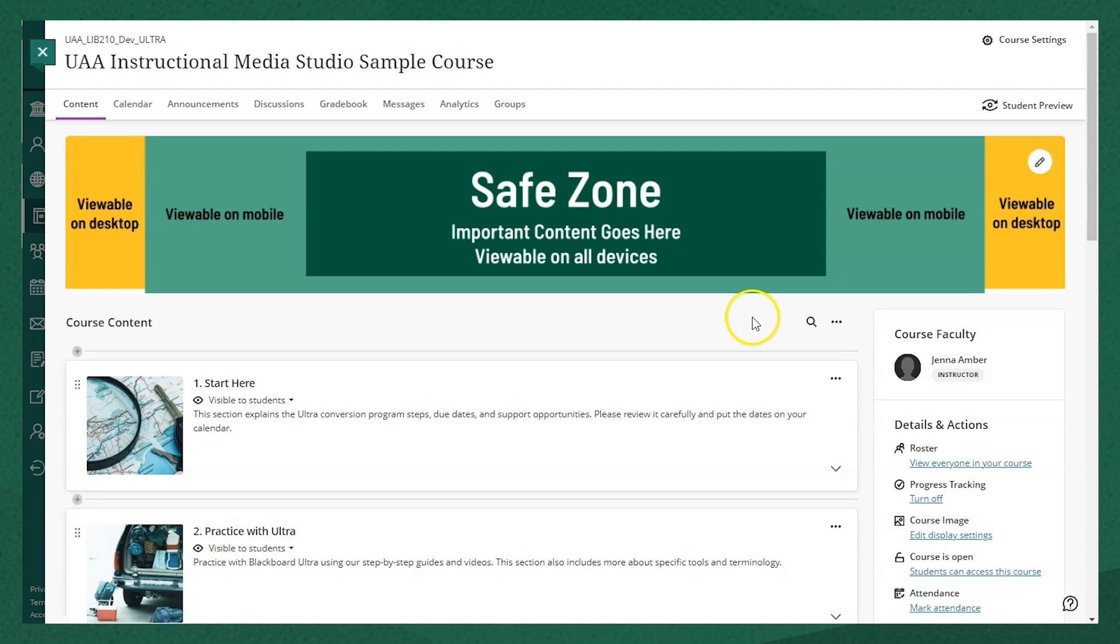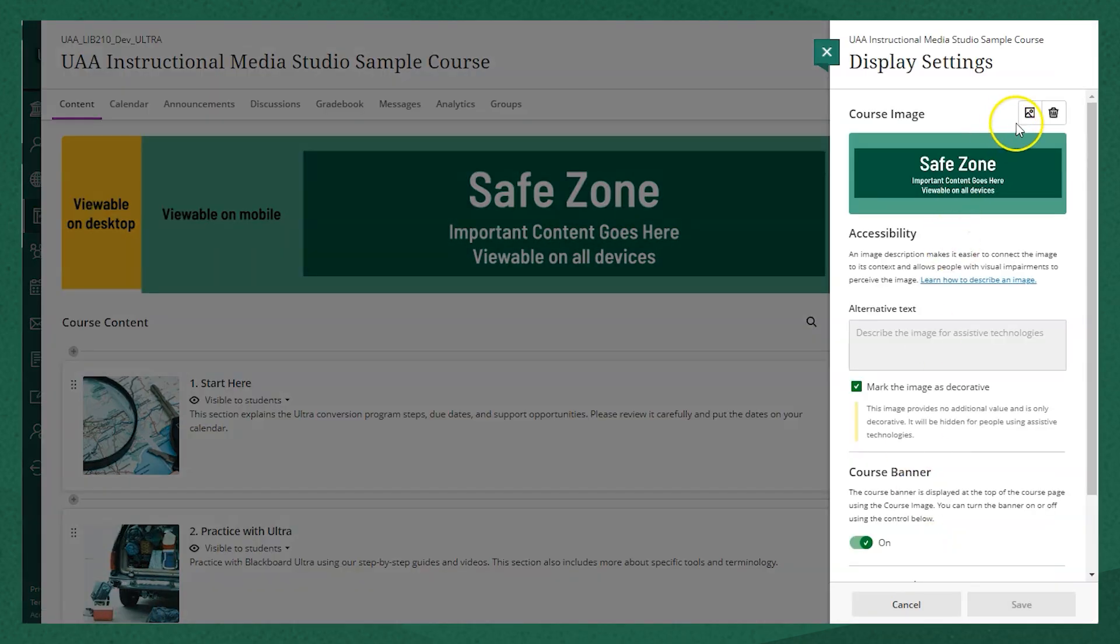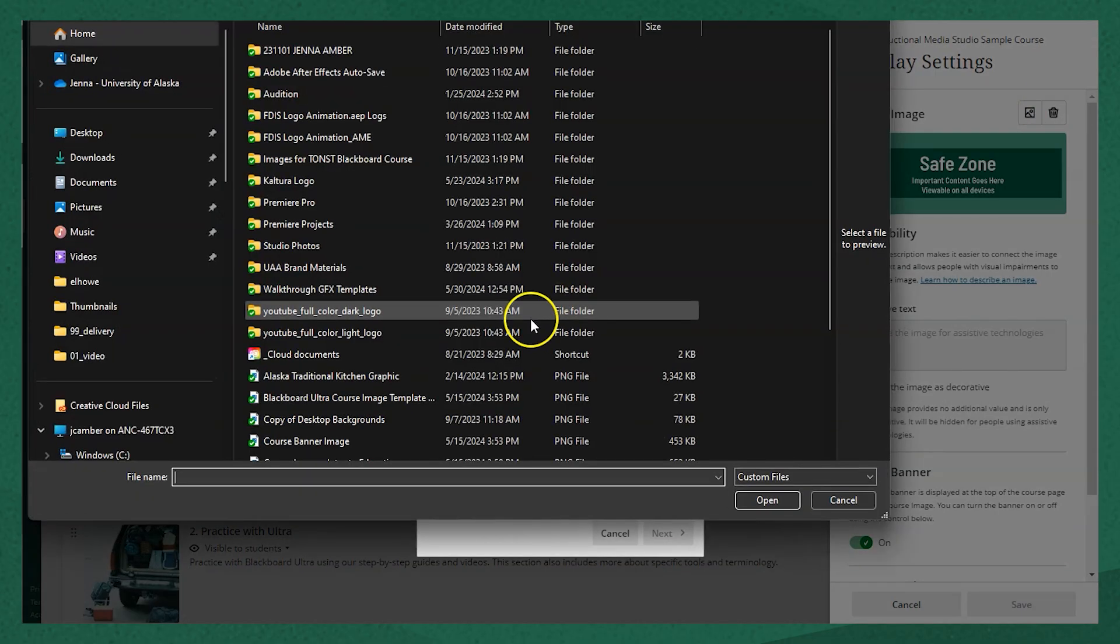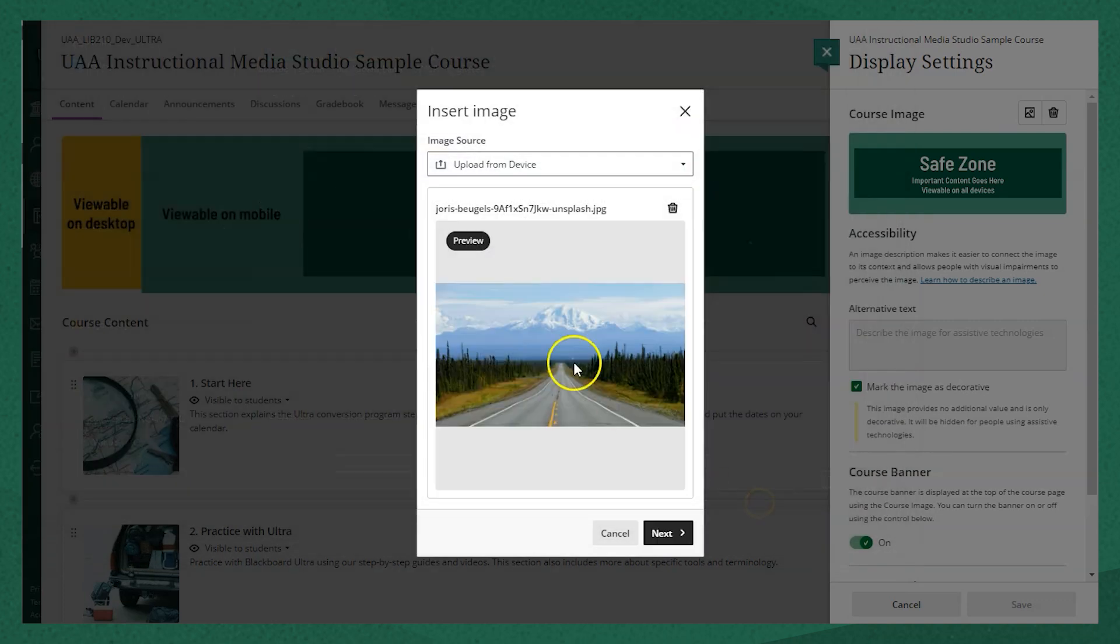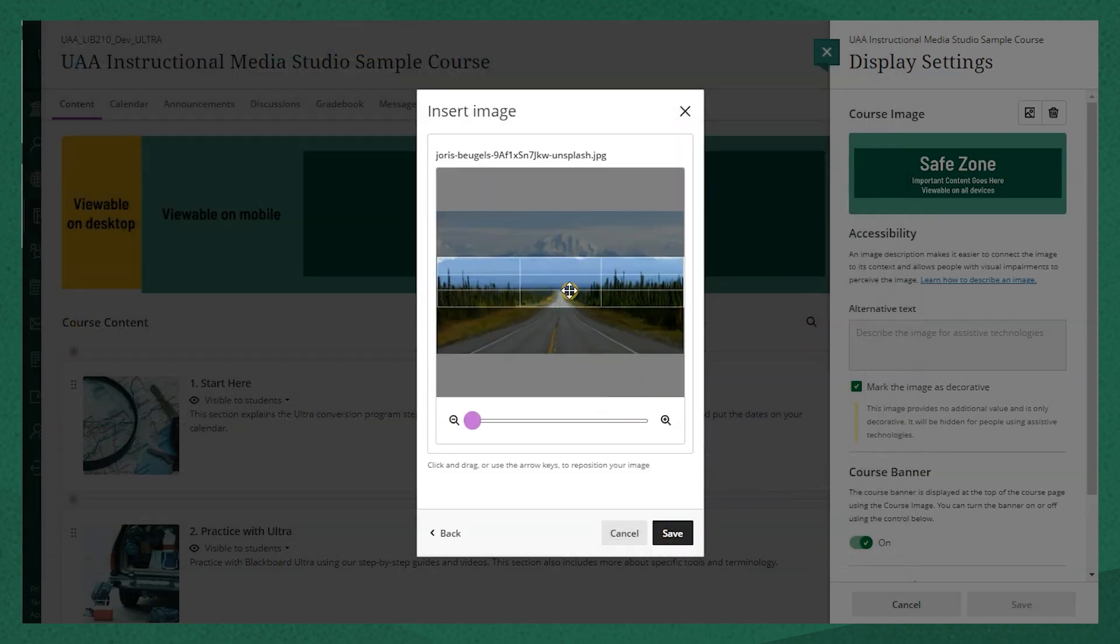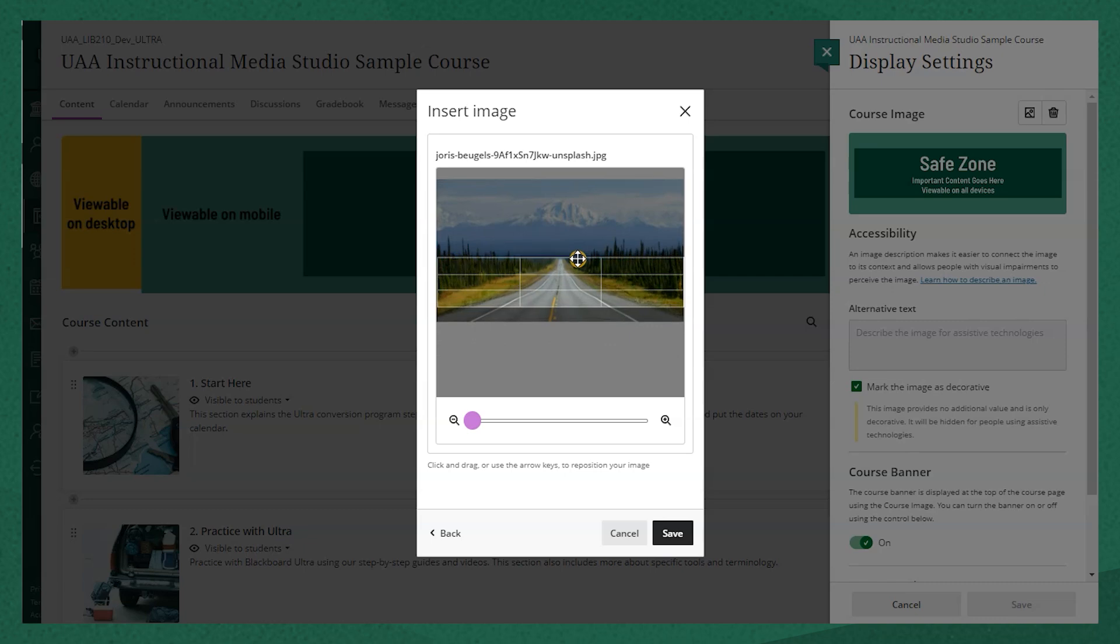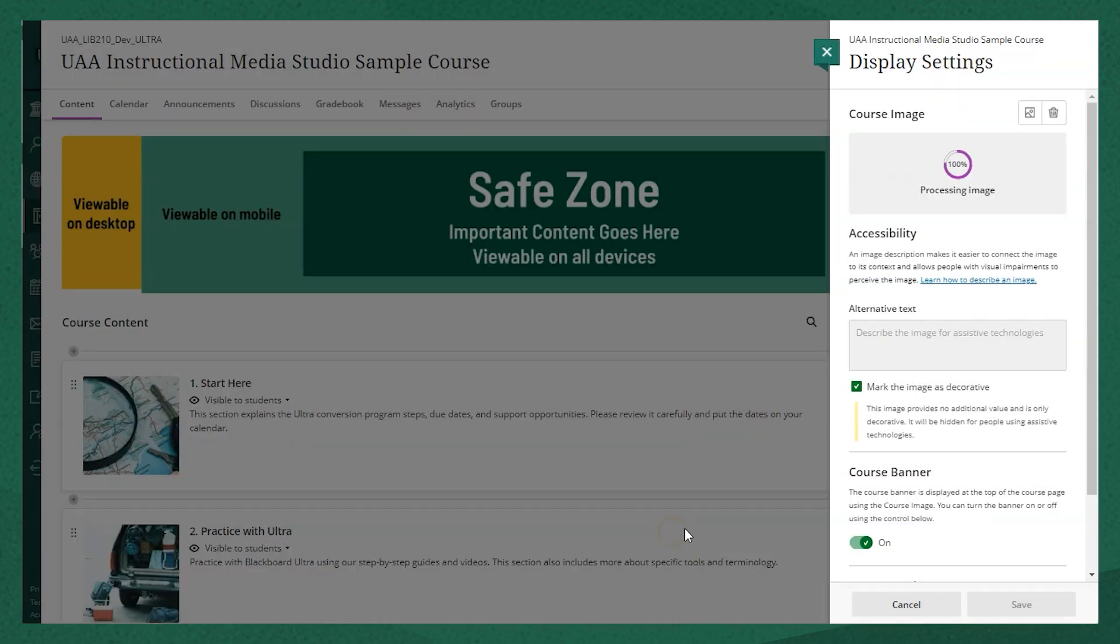Really what's important here is that you just want the main content of the image to be in that center safe zone. To upload your own image, click on the pencil icon in the top right corner or edit display settings in the details and actions menu. Click the picture icon and upload your own image. No matter what size the image is, you should be able to move it around and resize it so that it is the right fit for the course image.